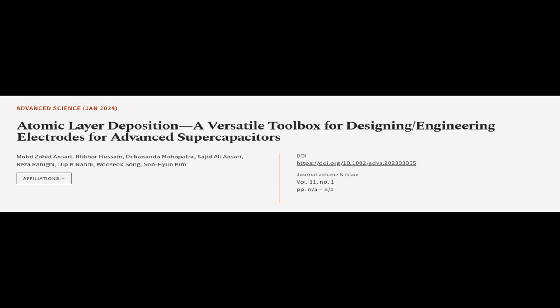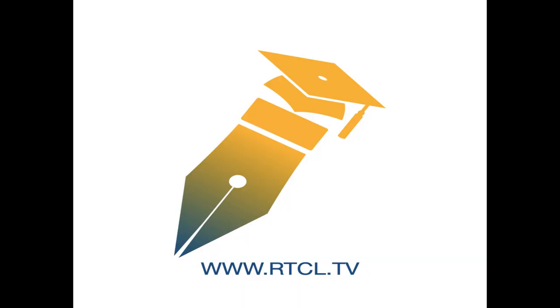This article was authored by Mohamed Zahid Ansari, Iftikr Hussain, Debananda Mohapatra, and others. We are article.tv, links in the description below.